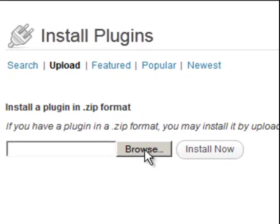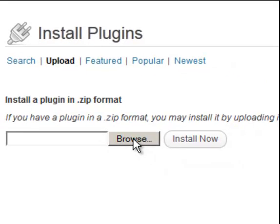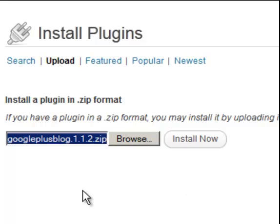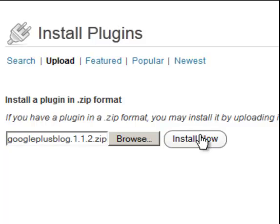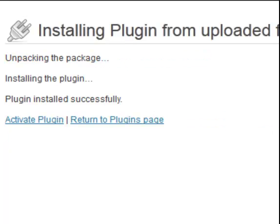I'm going to browse for the plugin on my computer. I've selected the plugin from my computer and I'm going to select Install Now. Next you need to activate the plugin and then we're going to set it up with our Google information.